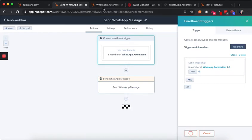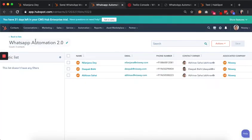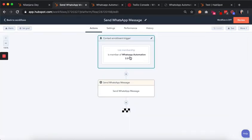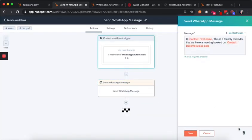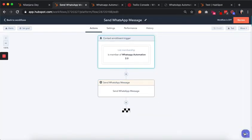We save the trigger, and as you can see this is the list and there are three people in the list right now. Once the trigger is set, the next thing is to set up the WhatsApp message that we want to send.